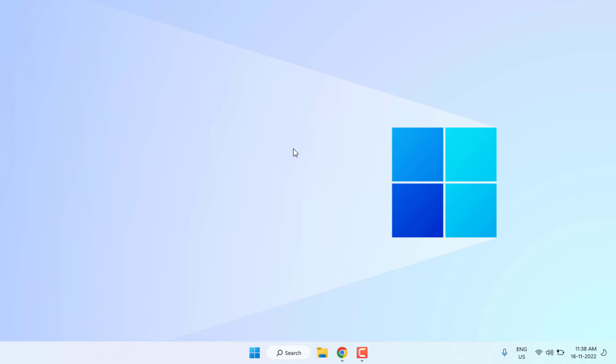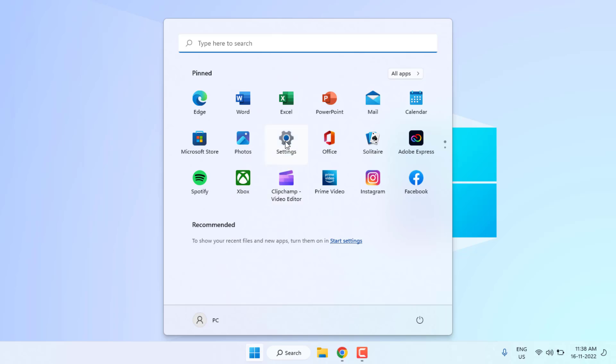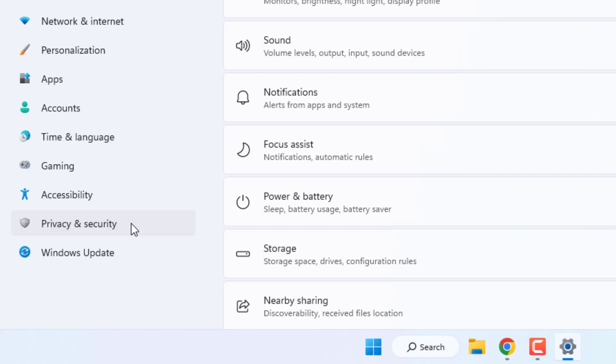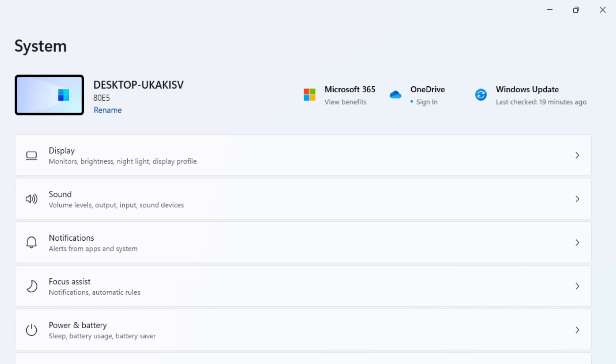Without any time waste, let's get started. Method number one: open Windows 11 settings, click on Start menu and click on Settings icon. Windows 11 settings is open. You can see here Windows Update option is showing, just click on it.